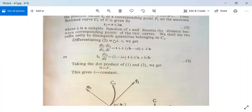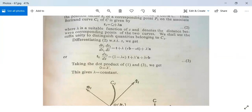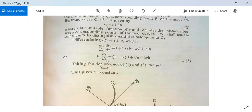We use suffix 1 to distinguish quantities belonging to C1. Differentiating equation 2 with respect to s, we get: (dr1/ds1)(ds1/ds) = dr/ds + λ(n') + λ'n. Using Serret-Frenet formula, n' = τb − κt, this gives: t1(ds1/ds) = (1 − λκ)t + λ'n + λτb.